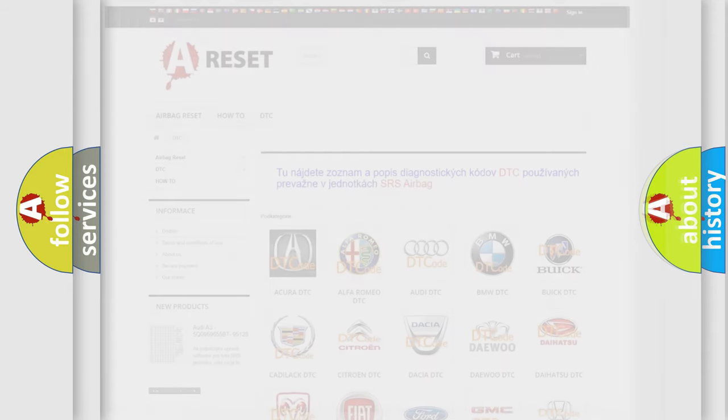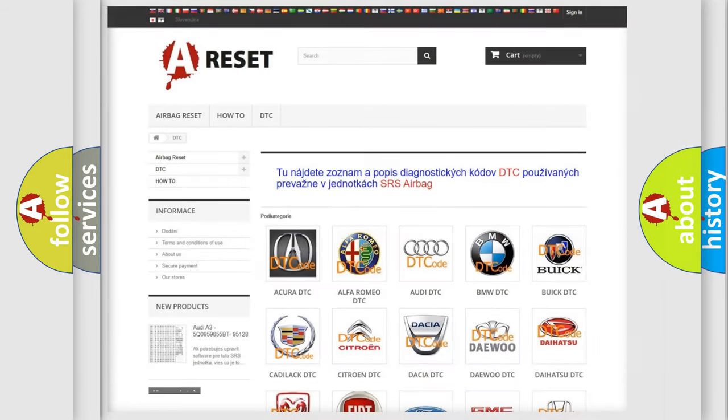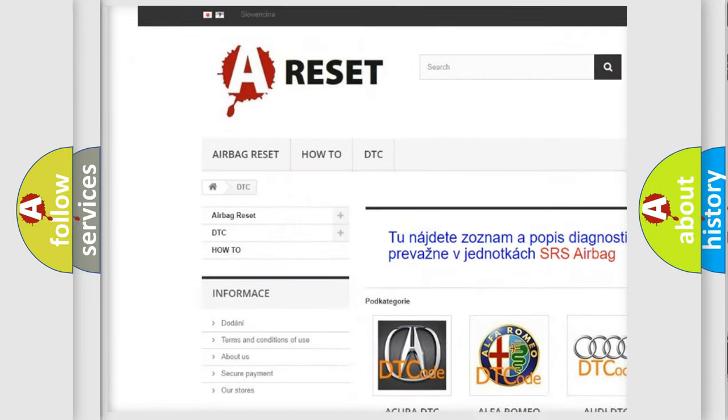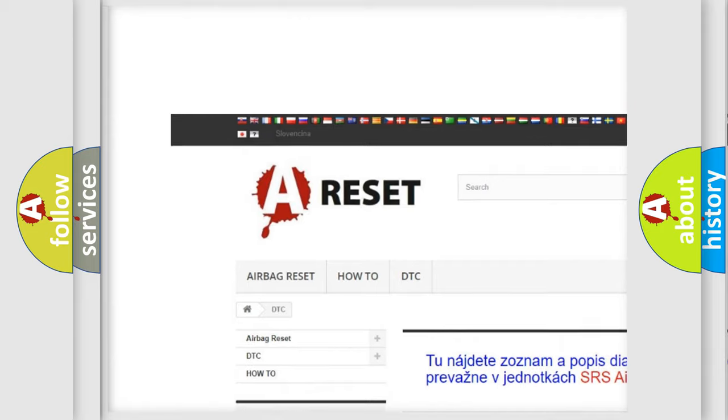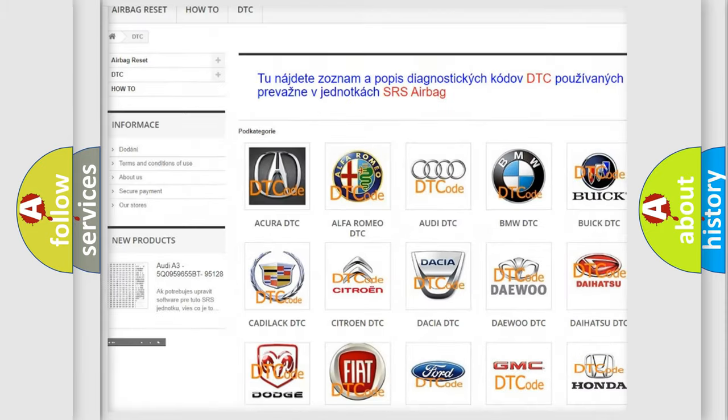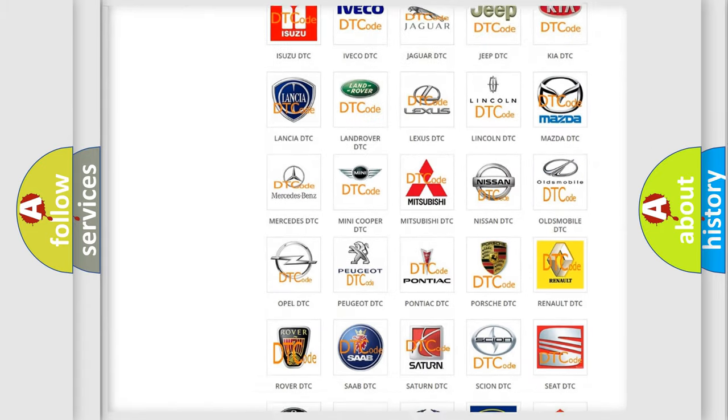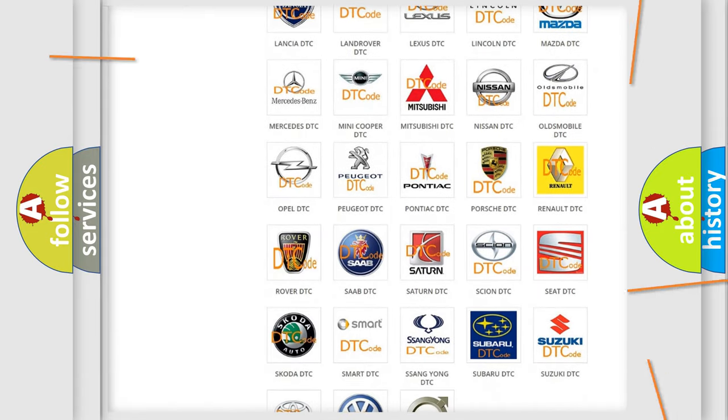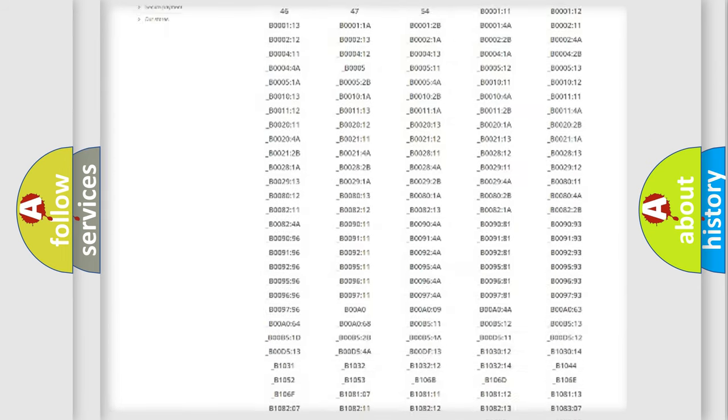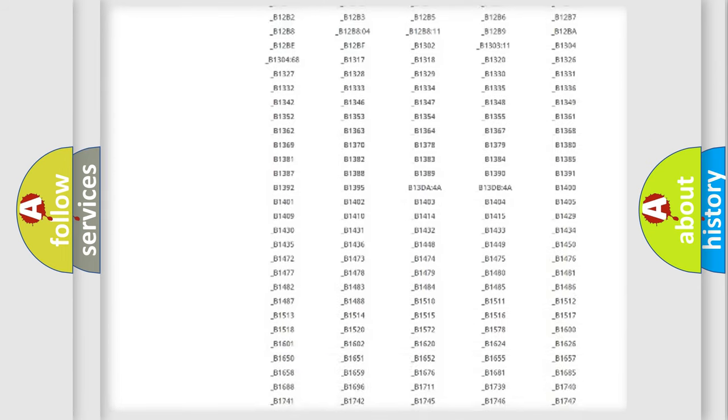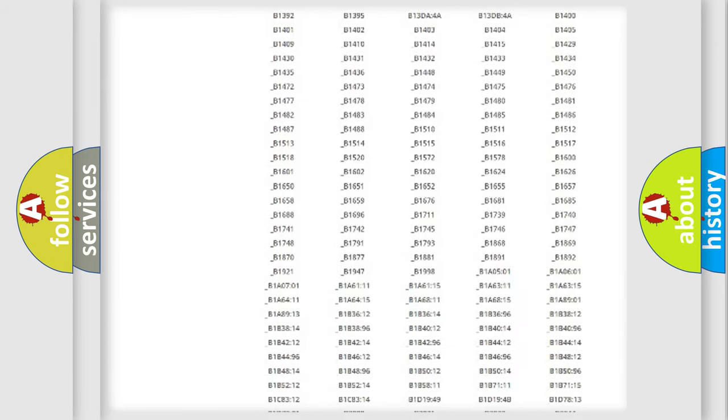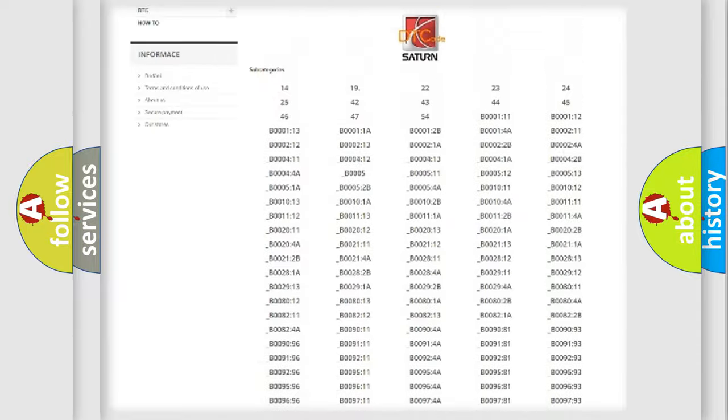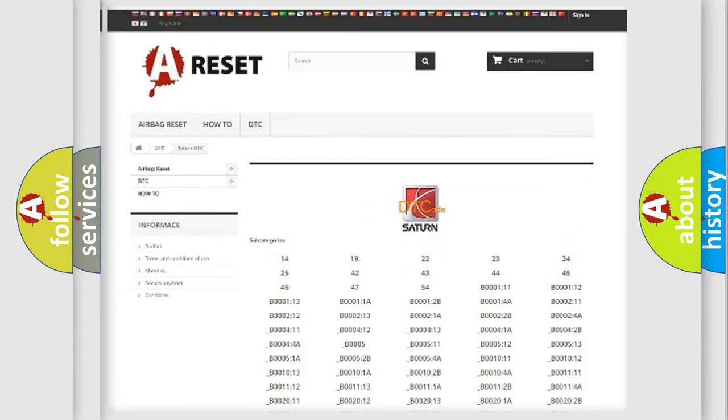Our website airbagreset.sk produces useful videos for you. You do not have to go through the OBD2 protocol anymore to know how to troubleshoot any car breakdown. You will find all the diagnostic codes that can be diagnosed in Saturn vehicles.